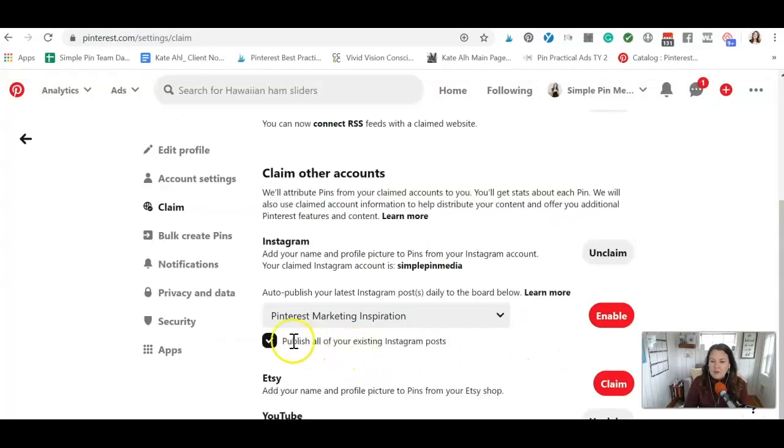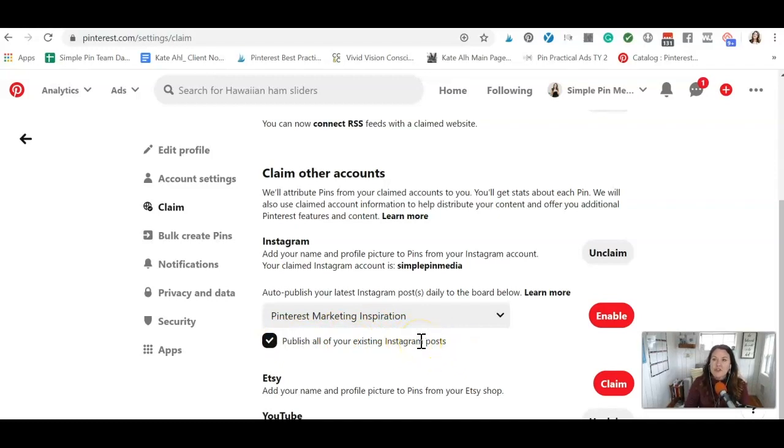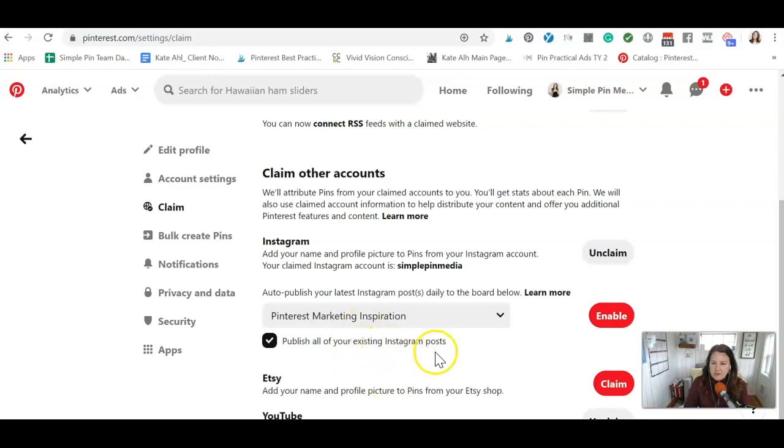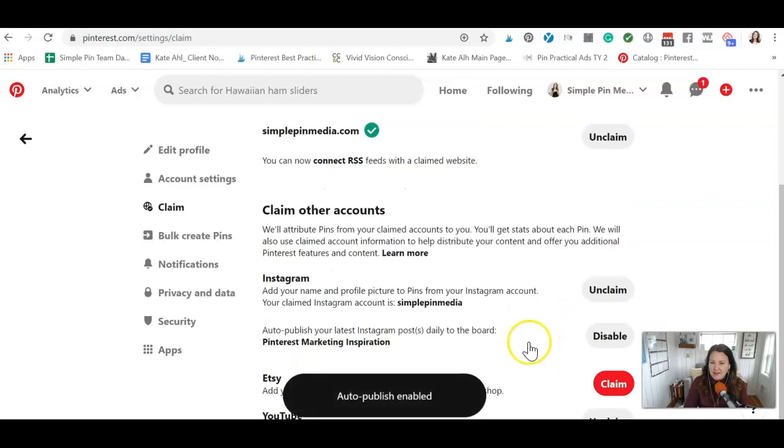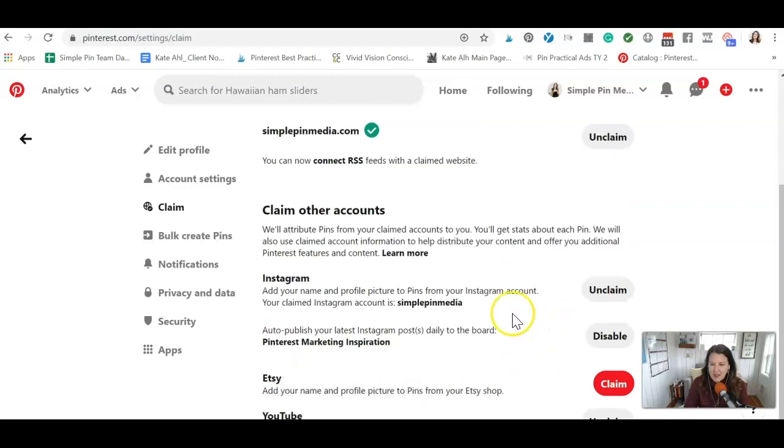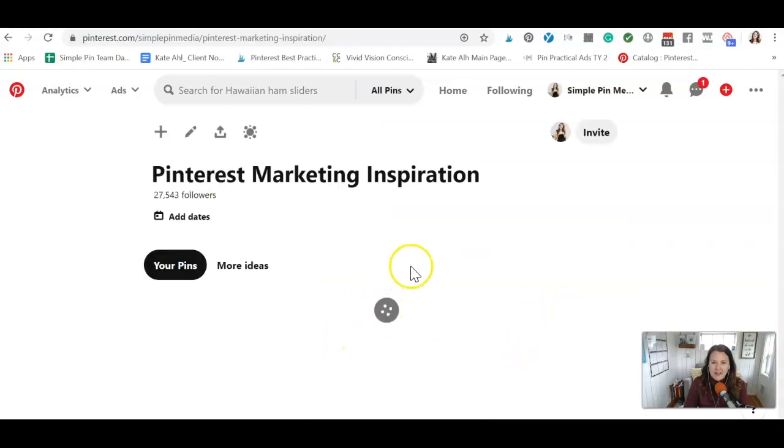And then what it will do is it's going to automatically publish all of my existing Instagram posts for that. If I don't want that to happen, which for this is kind of, it's a little bit of, I'm playing around with it. So that would be a lot. So I'm going to say no, and I'm going to hit enable and we're going to see what happens here. If it actually does. Okay. So auto publish is enabled. So I'm going to check back on this. I'm going to click here.